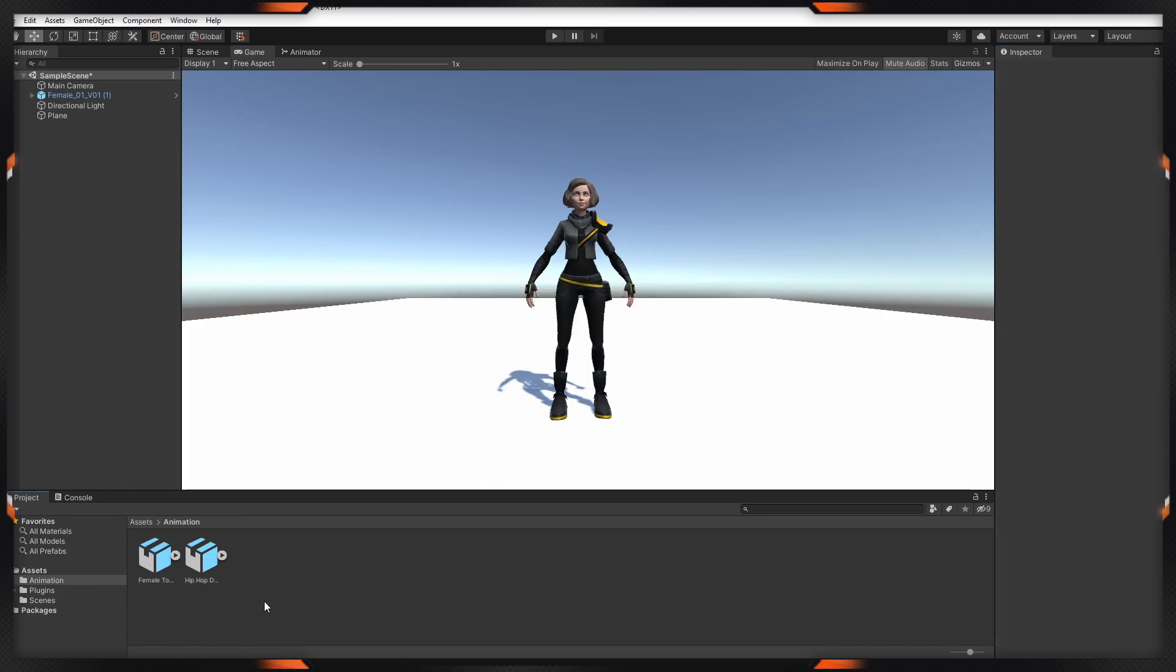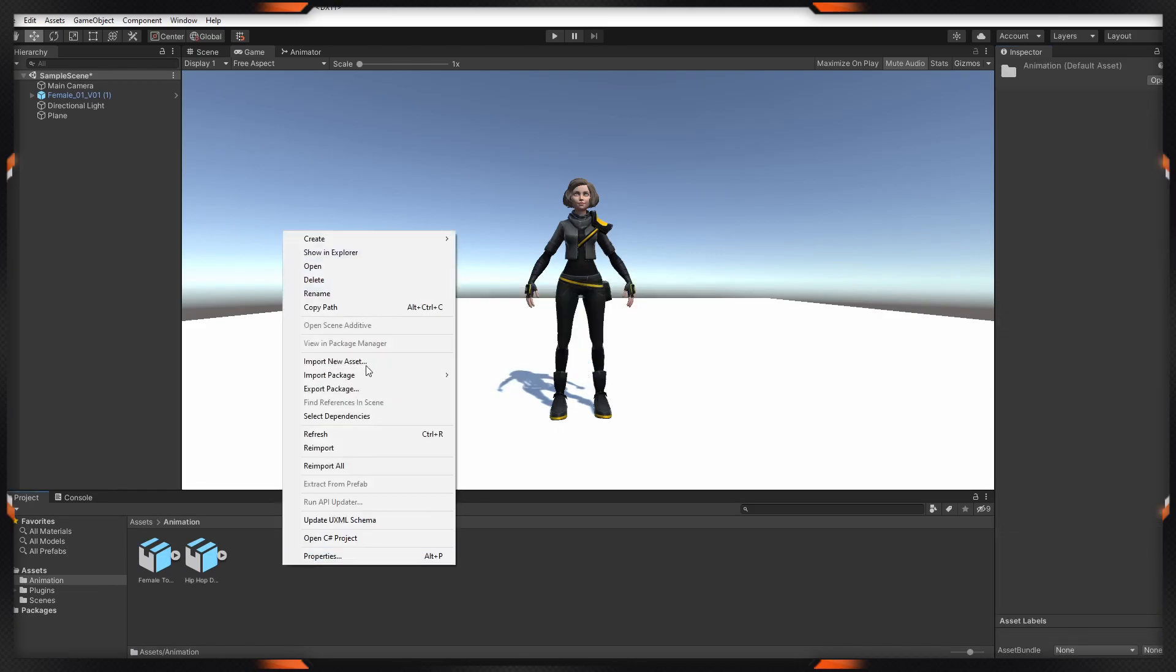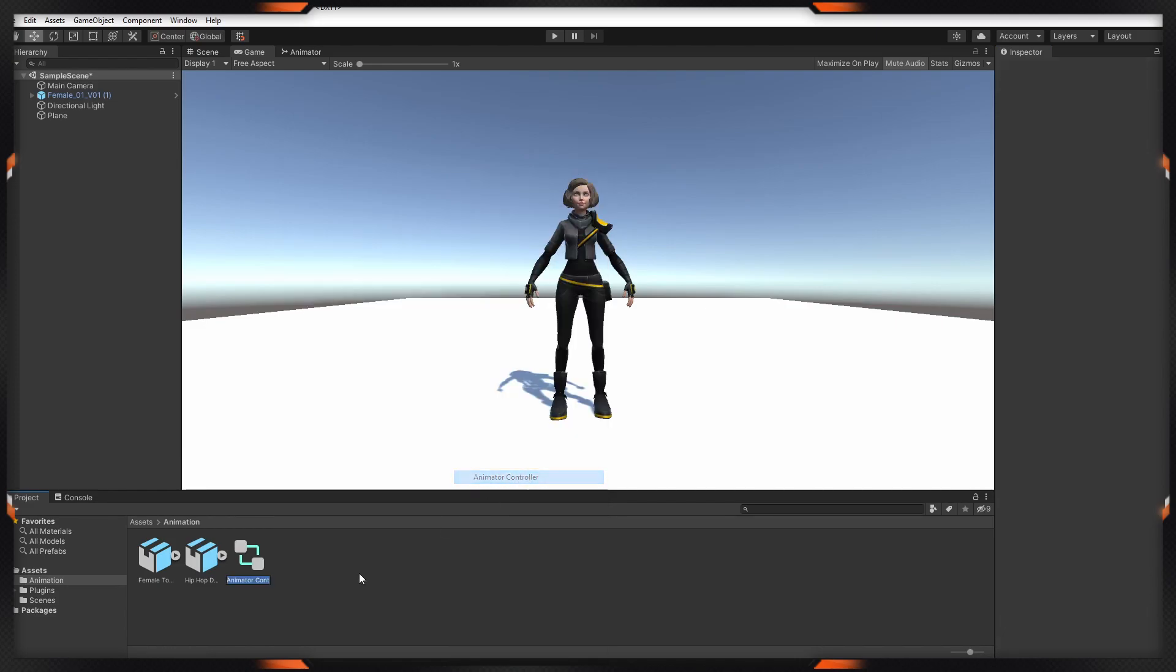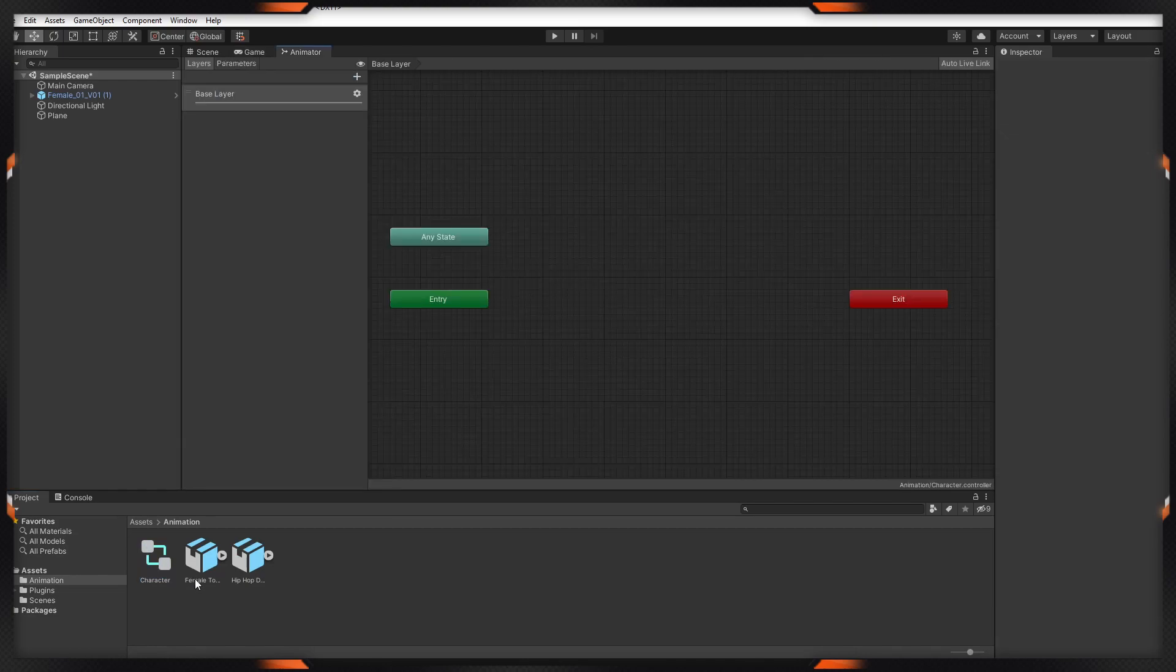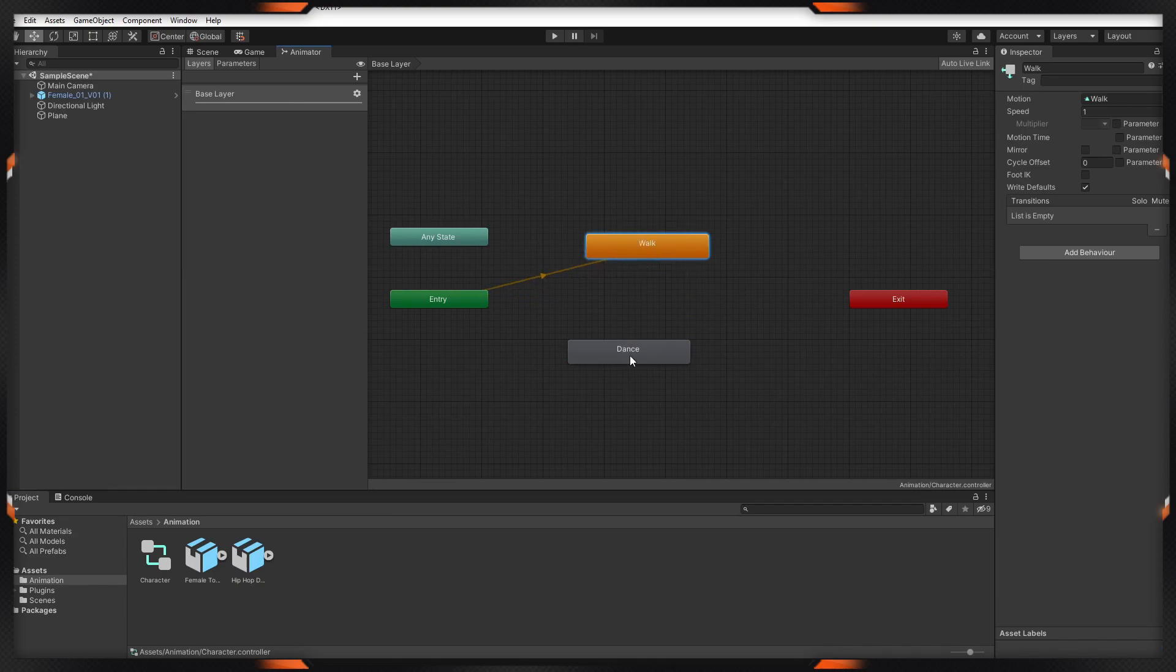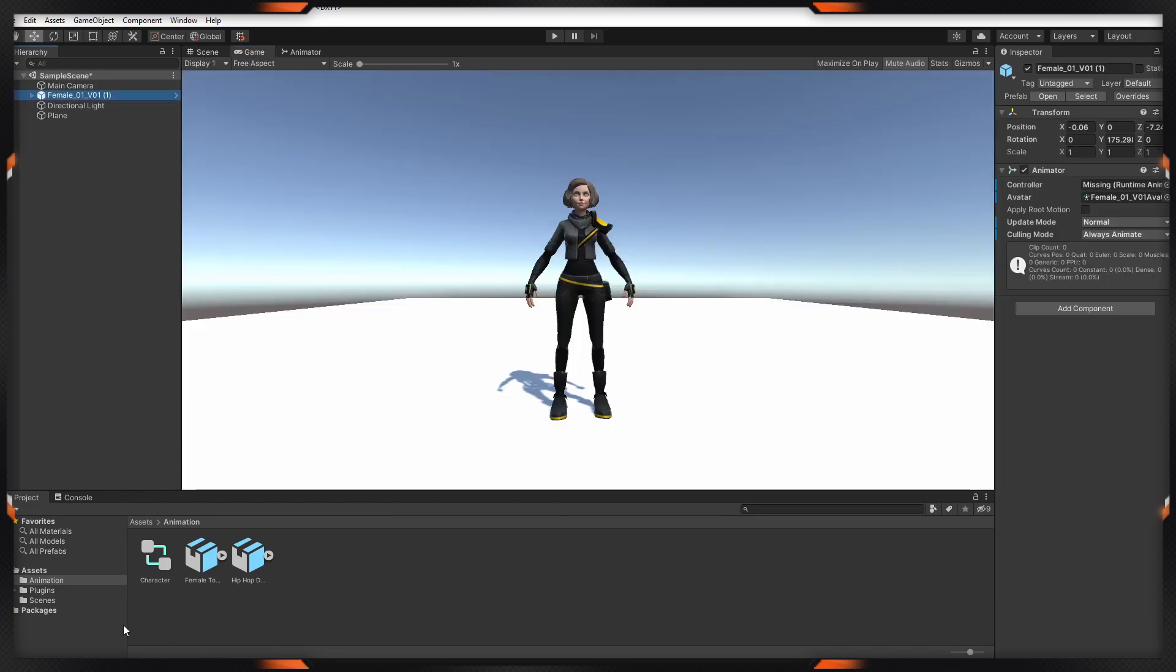After that, I have to create animator controller. Then I'm dragging my animations. This is the default one. Let's try. Also, I'm dragging my controller.